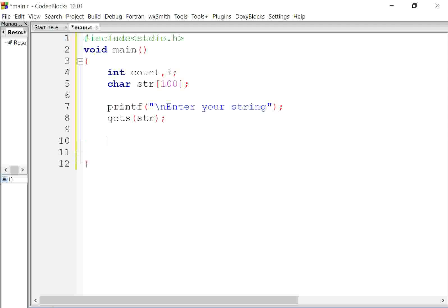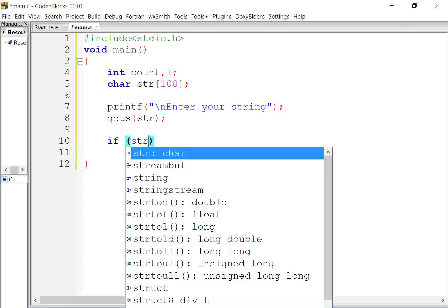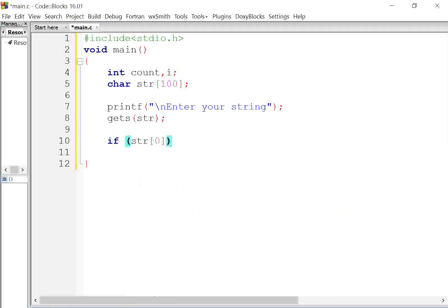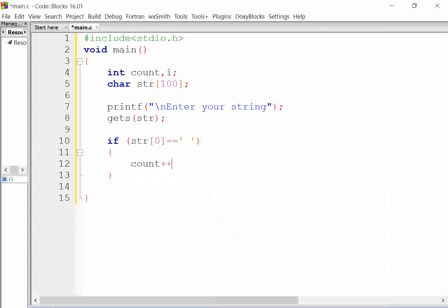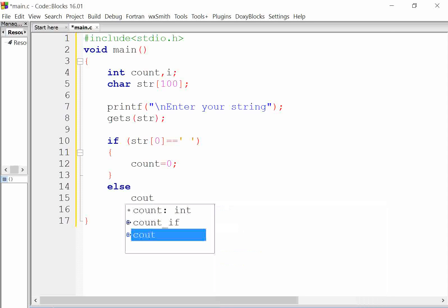If str[0] is equal to the null character '\0', then count will be 0. If the first character of our string is a space, then the value of count will be 0; otherwise it will be 1.